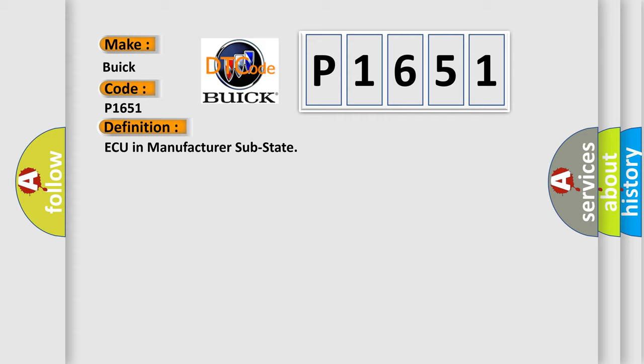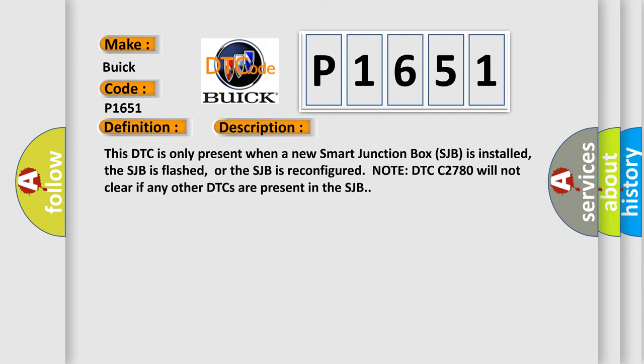And now this is a short description of this DTC code. This DTC is only present when a new smart junction box (SJB) is installed, the SJB is flashed, or the SJB is reconfigured. Note: DTC C2780 will not clear if any other DTCs are present in the SJB.